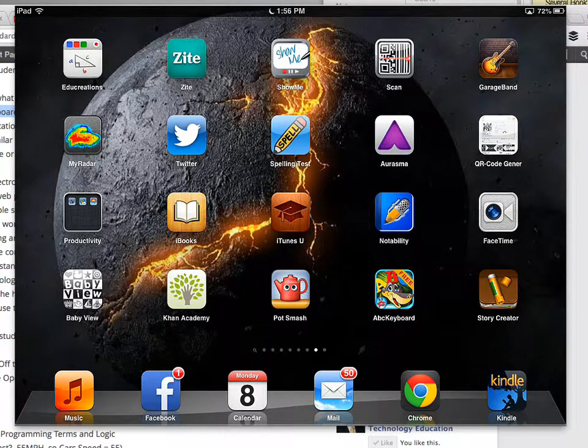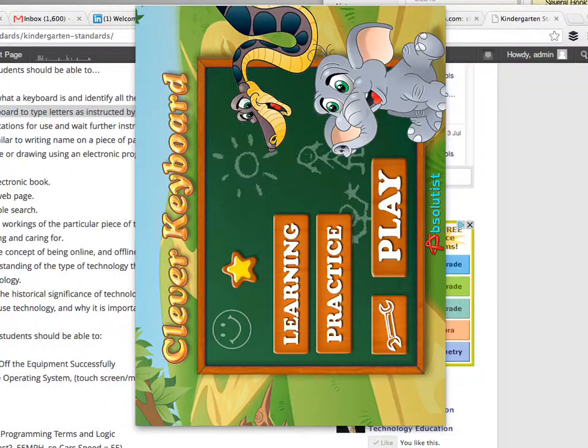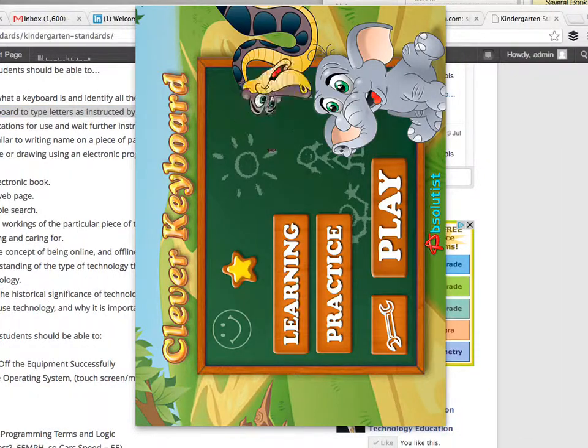Welcome back to MrCross.org. Today I want to show you an app that's a very easy way to hit a couple of the learning objectives and standard requirements for kindergarten, specifically around keyboarding. There's an app called ABC Keyboard. It is a free app, and I wanted to demonstrate it today.